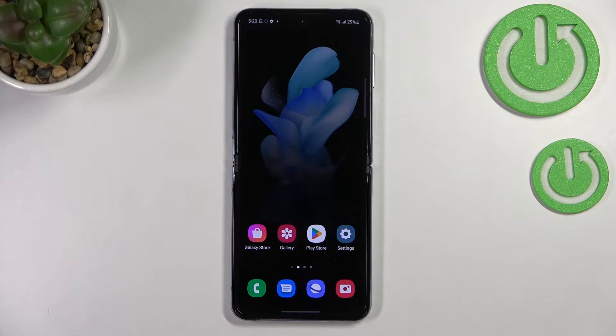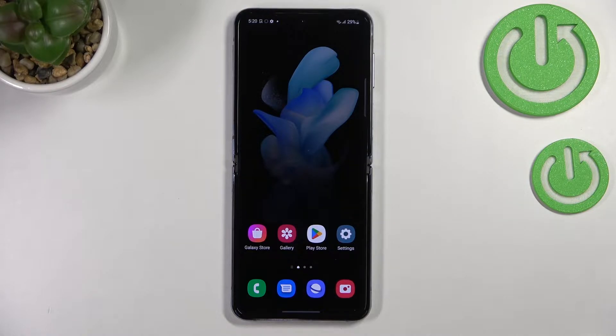Hi everyone. In front of me I've got the Samsung Galaxy Z Flip 4, and let me share with you how to allow unknown sources on this device.